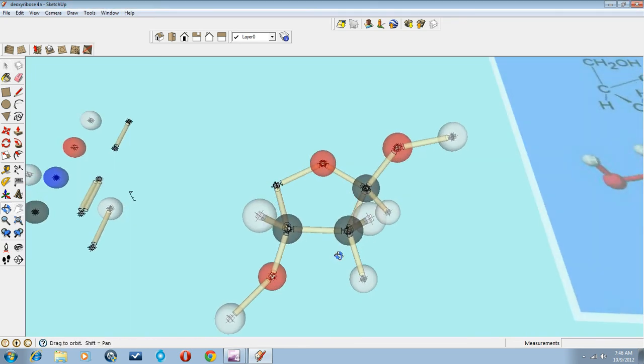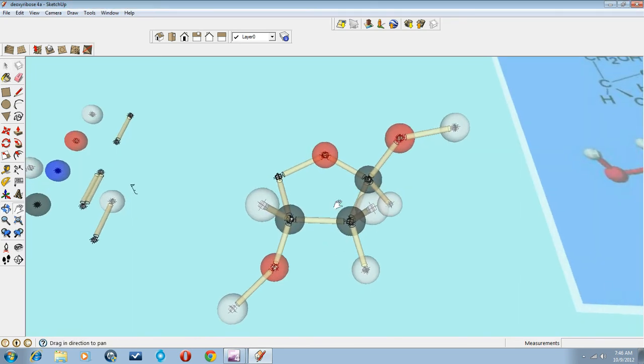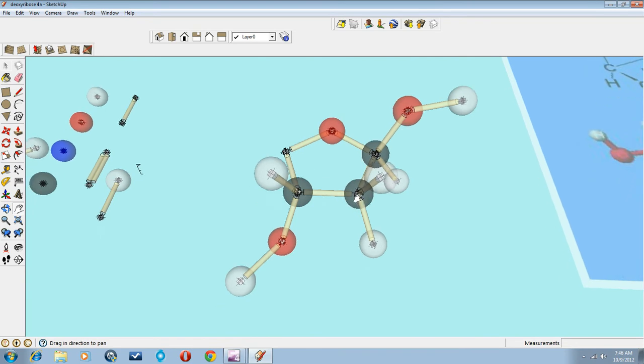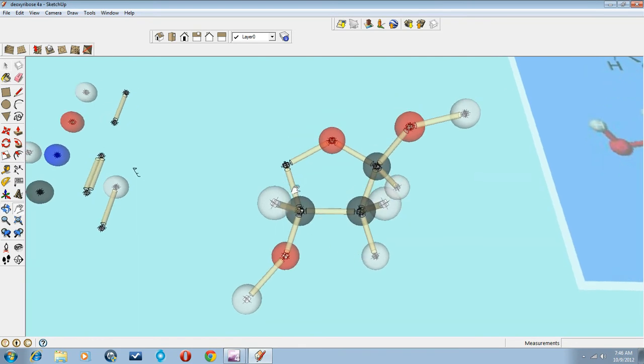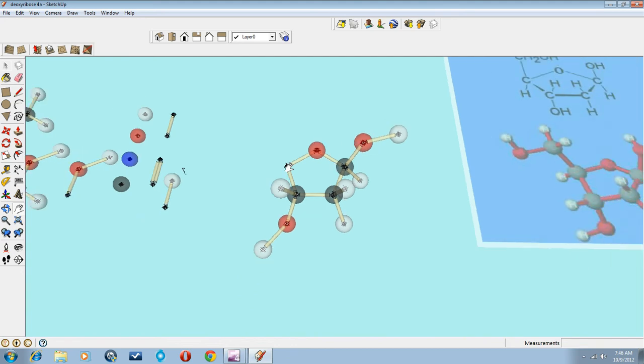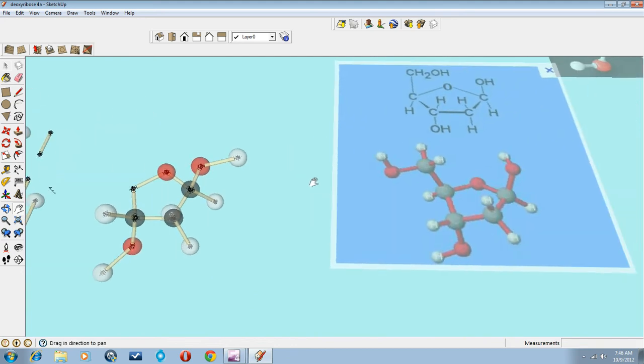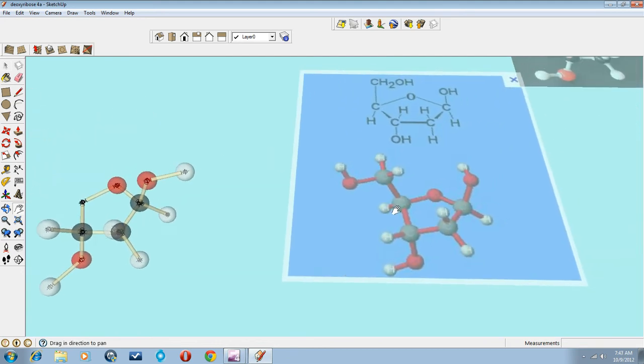Here's our partially completed deoxyribose molecule. We still have this tip of the pentagon to do and it's going to look like this. We're going to have this structure and then this structure sticking out of it perpendicularly.